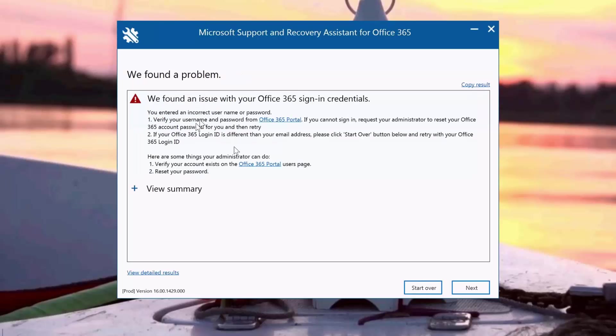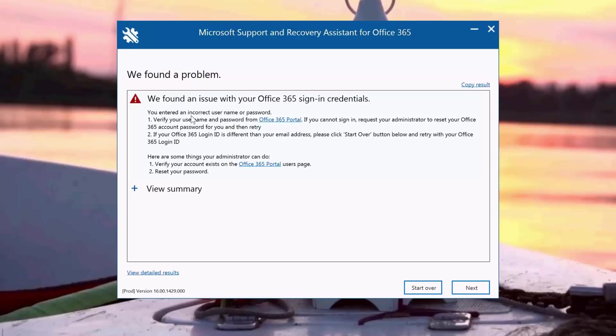It's going to ask me to enter the correct username and password. It says that we found an issue with your credentials and you've entered the incorrect username and password. In order to verify, I can sign in using the Office 365 portal.